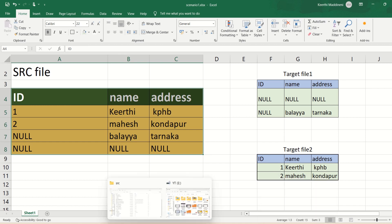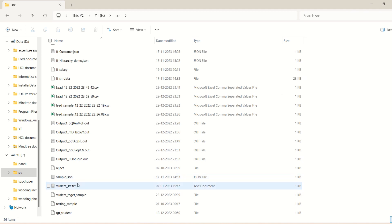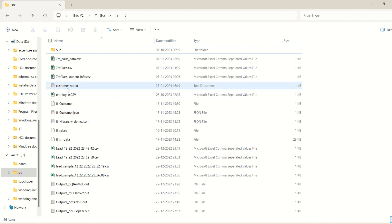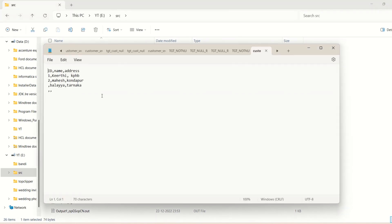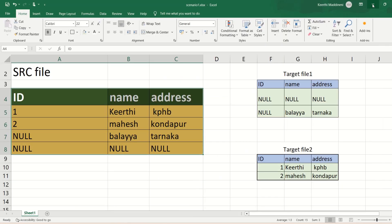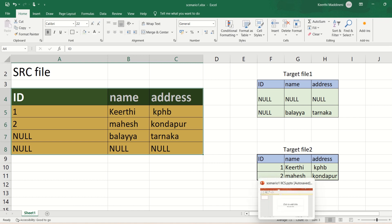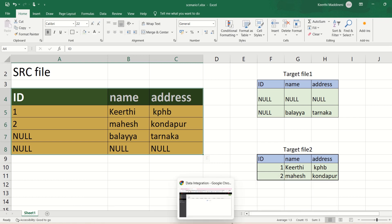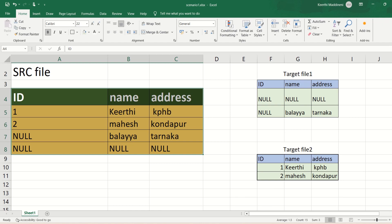I already kept the same data in a source file — customer_src.txt — same data as shown in the Excel. The third and fourth records are having nulls. Now I'm going to go into IACS.